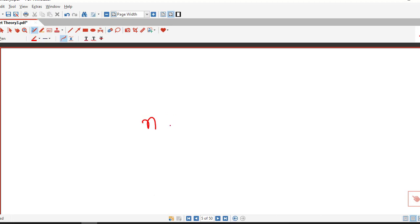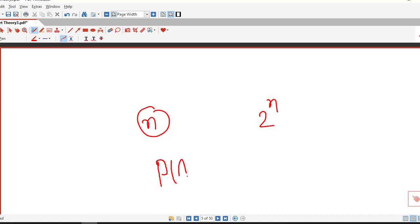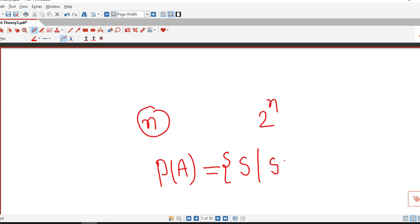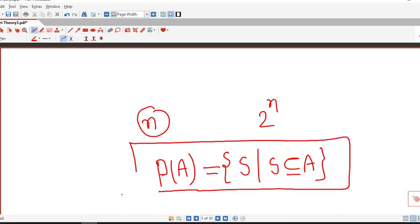We remember that if a given set has n elements, its power set has 2 raised to n elements. The power set of A is the collection of all possible subsets of A. So this is all about power set. I hope you like this lecture. Thank you very much.